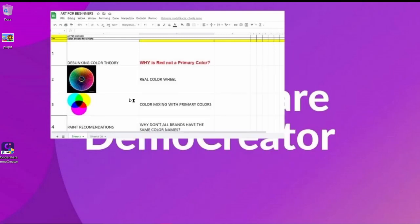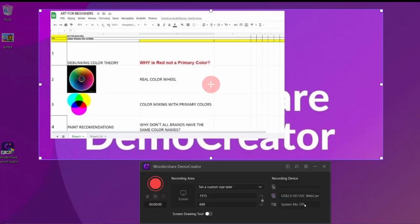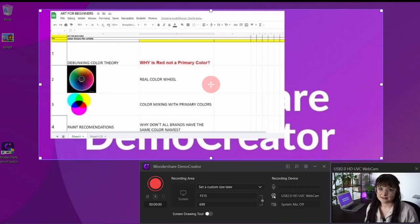Then a pop-up window will appear. At this point, you can connect your webcam and microphone with your PC. After that, enable the mic and webcam recording and make sure to adjust the volume.